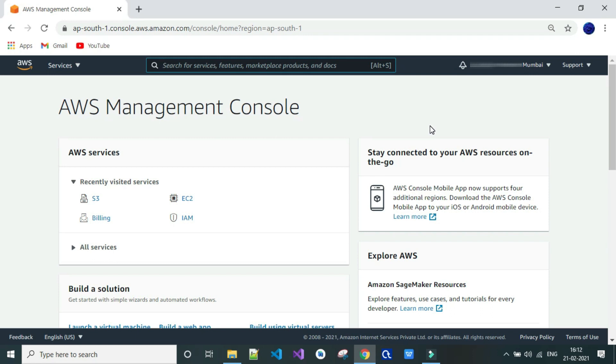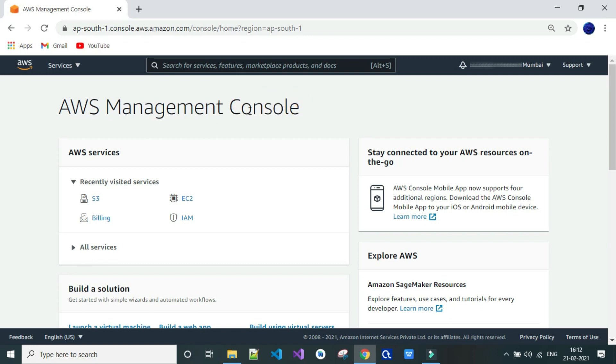So first sign in to your account as root user. If you haven't created your AWS account, don't worry. I have created a separate video for that also. You can go and check in the description below. So let's kickstart.